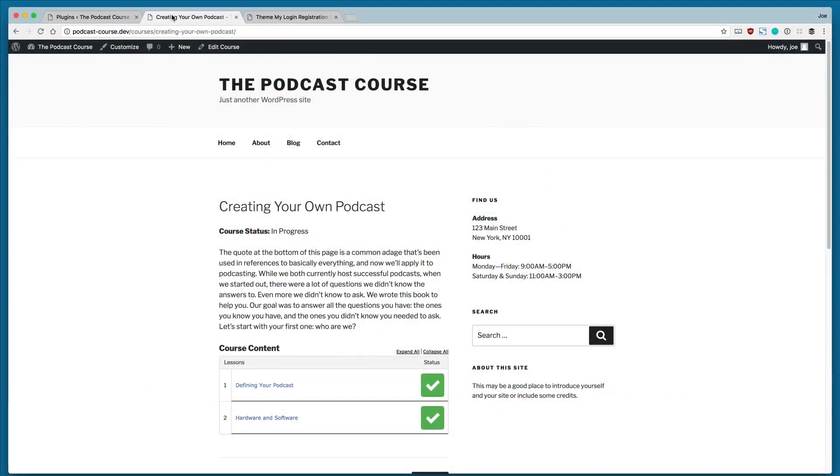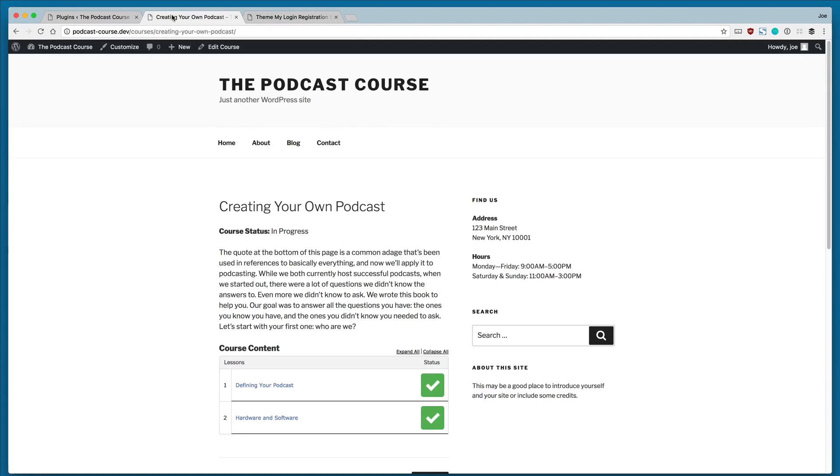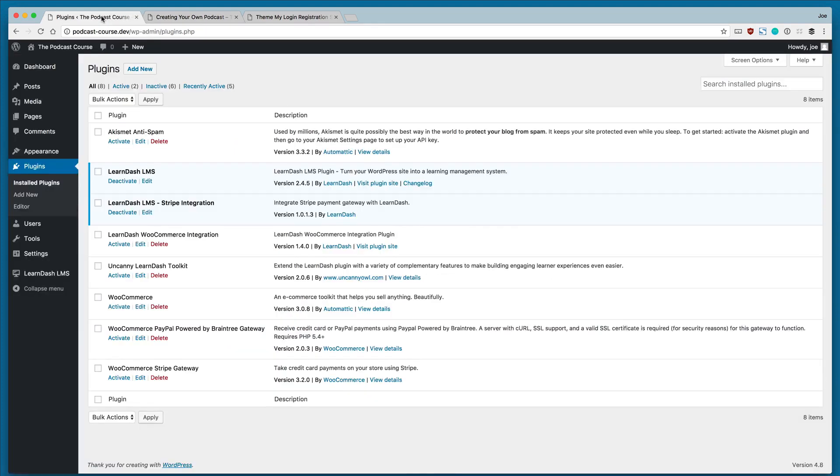Welcome back to an introduction to LearnDash. In the last lesson, we learned how to use the Uncanny LearnDash Toolkit to create a custom login page that falls in line with our theme through the use of a shortcode. In this lesson, we're going to take it one step further by using the Theme My Login plugin.